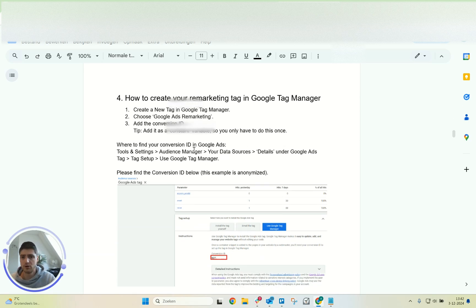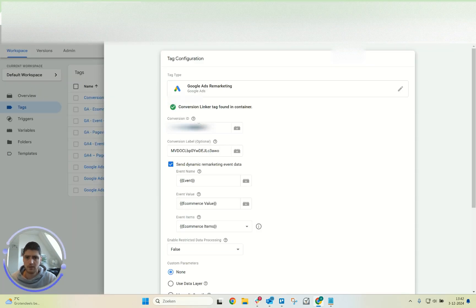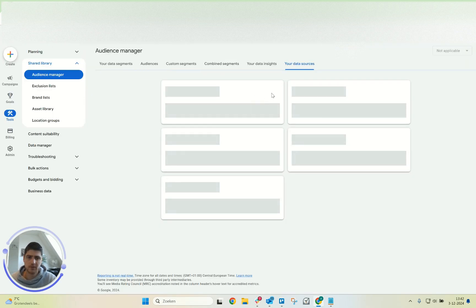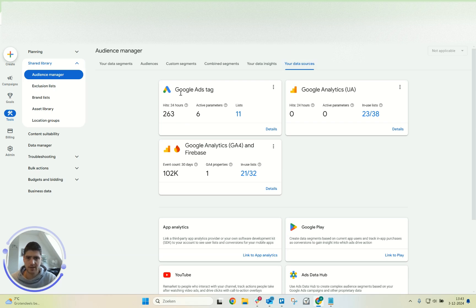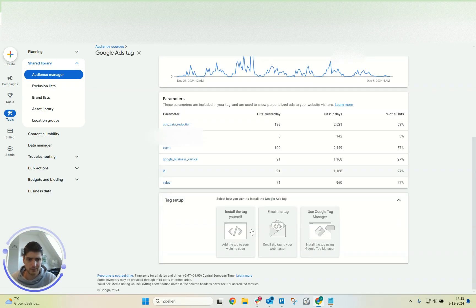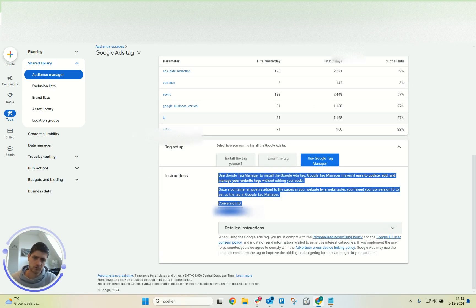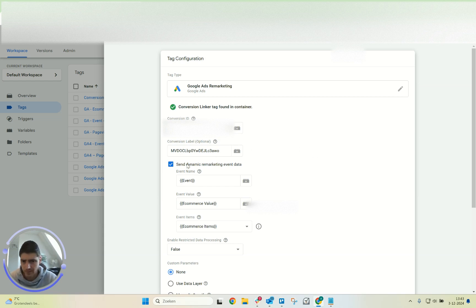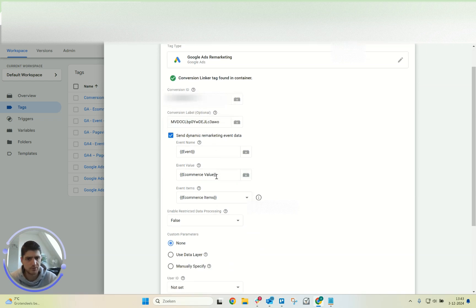I'll still cover the conversion ID. That's what you fill in here, and it's unique per Google Ads account. Go back to your data sources, click on the Google Ads tag, hit Details, then Tag Setup, and use Google Tag Manager — here you'll see your conversion ID to put in there. The label is optional, don't worry about it. Then you enable the button to send the dynamic remarketing event data with the variables we just mentioned.